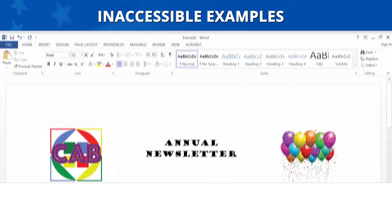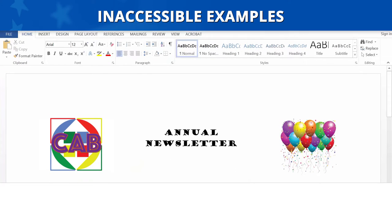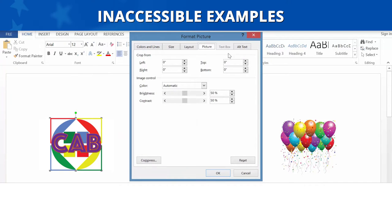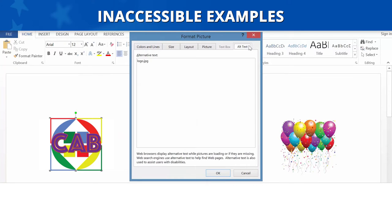Inaccessible Examples. Let's look at an inaccessible example. For this image, someone has entered alt text of logo.jpg. That's considered inaccessible because it's a file name and does not accurately describe the federal agency or company to which the seal or logo belongs.